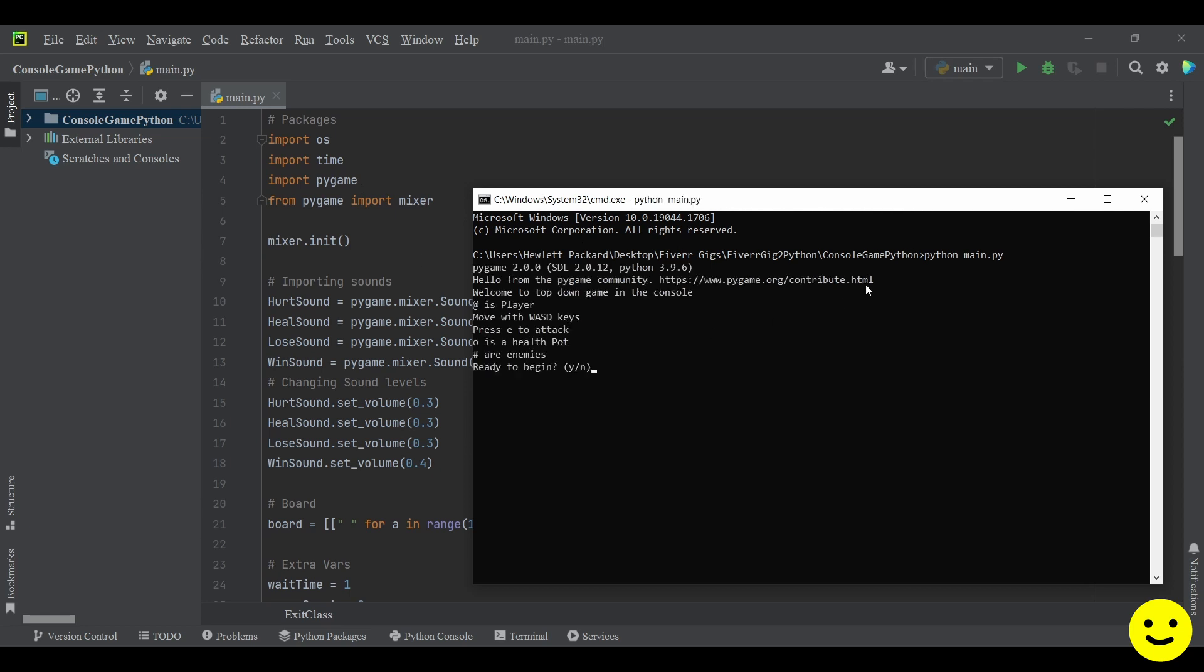So as you can see we're greeted with a small menu. So I'm going to click Y and enter to begin.